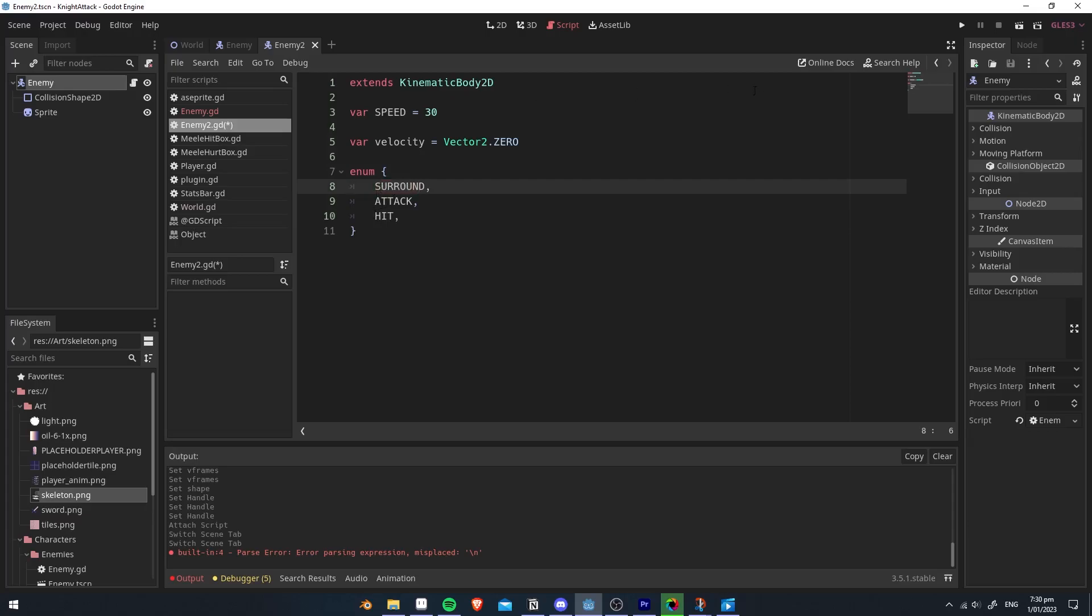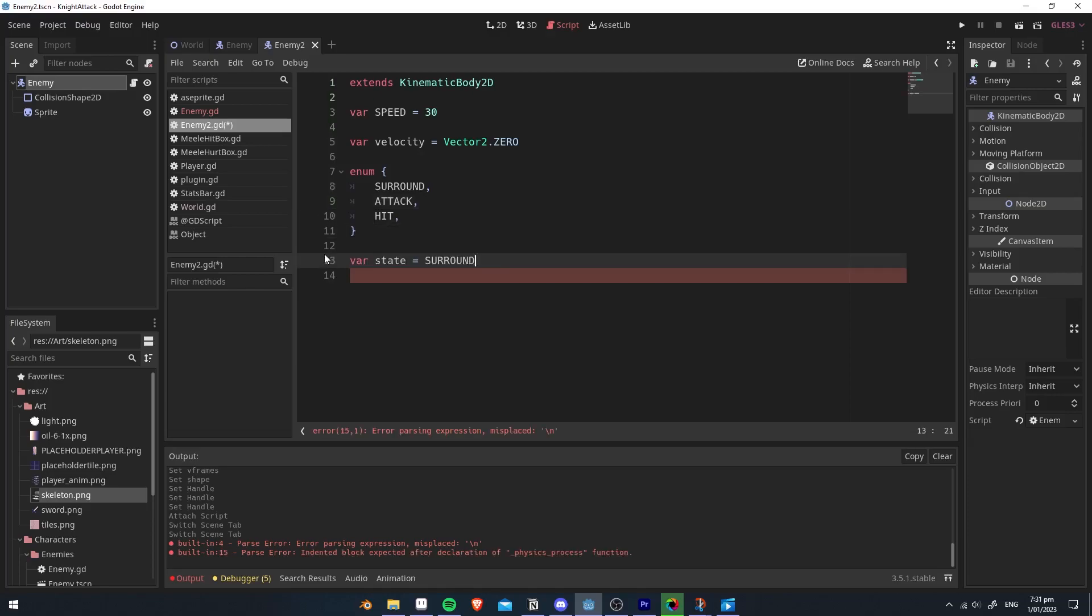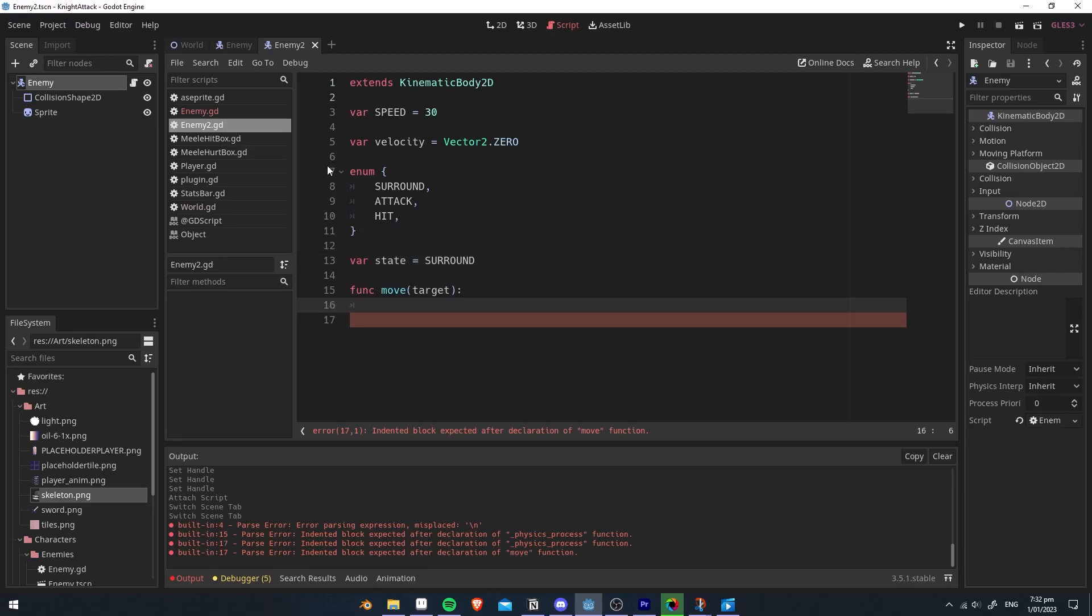Surround will make the enemy surround the player in a circle. Attack will make the enemy go towards the player. And hit will make the enemy try and hit the player with its sword. Then we're going to create a state variable, which will change depending on what the state is.